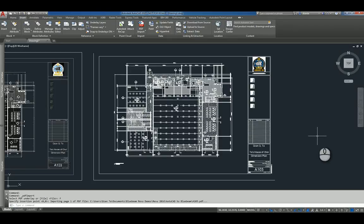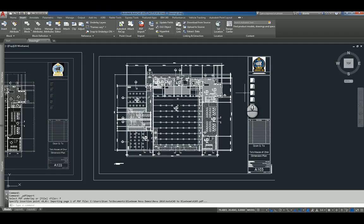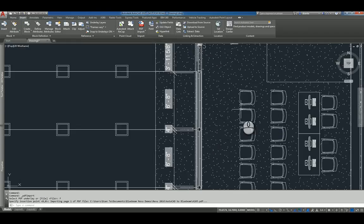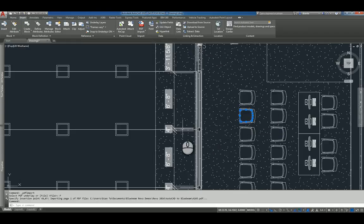So now that the PDF file has been imported, and it was set to not a block, you'll notice that as I zoom in and I hover over objects, they're actually entities.